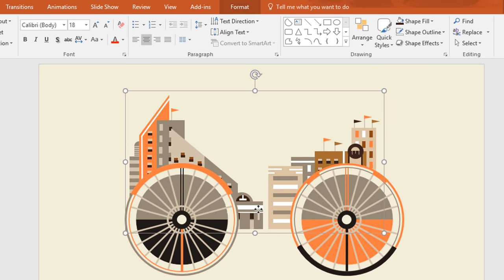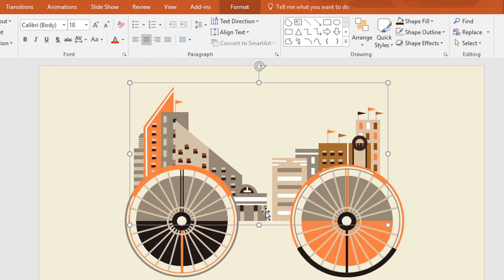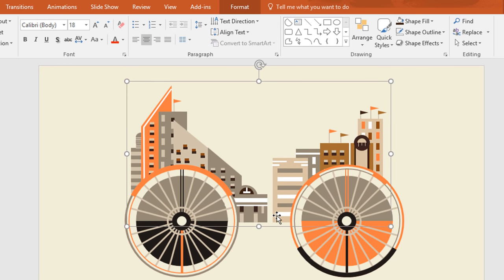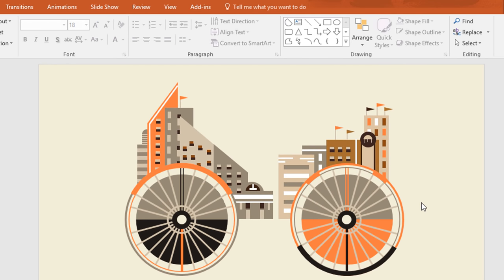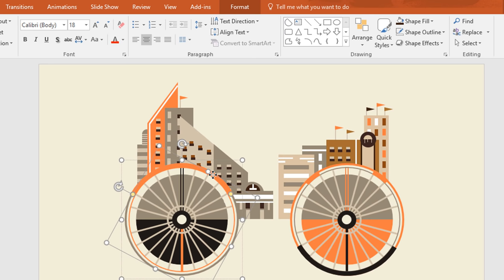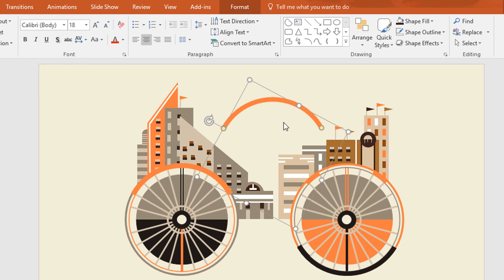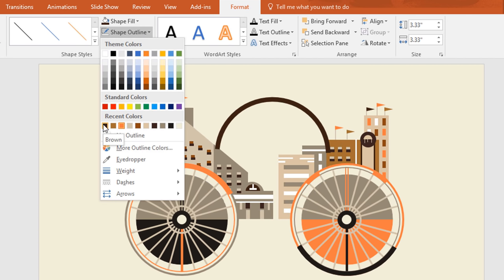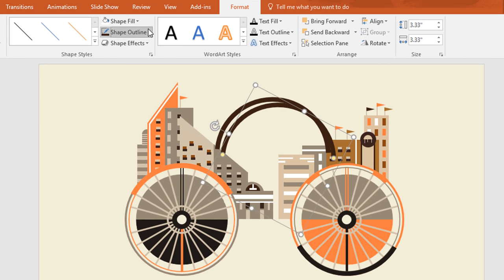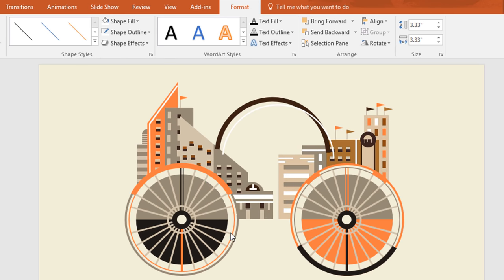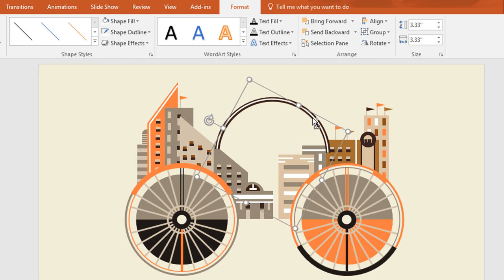Now holding the Ctrl and Shift keys resize the city buildings. Now select this arc shape and press Ctrl D to duplicate, then place it over here. Drag the yellow dot to make it bigger. Then go to Format, click on Shape Outline and change the color to black. Now press Ctrl D to duplicate and change this color to white, then decrease its weight from Shape Outline. Place this one over here, select these two and press Ctrl G to group. Now right click on it and send it to back.